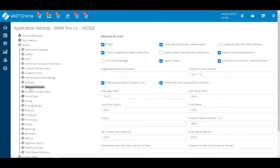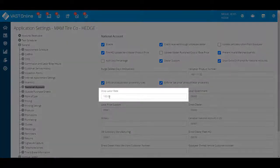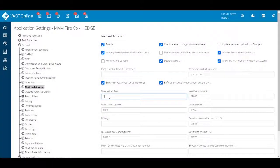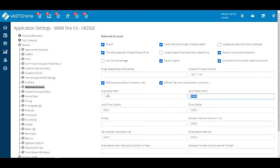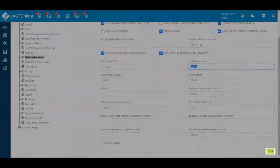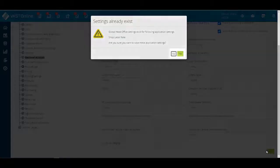Look for the Shop Labor Rate field and type in the new National Account Labor Rate. In this case, it's $110. Click on the Save button from the lower right corner. A confirmation prompt will appear. Click on Yes.